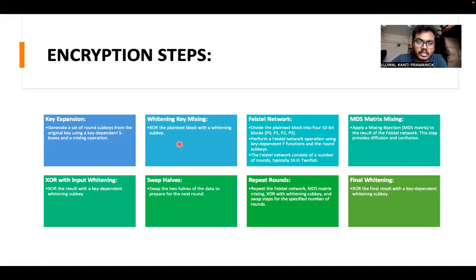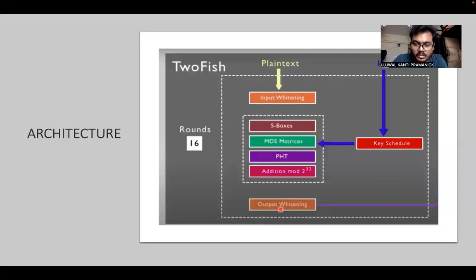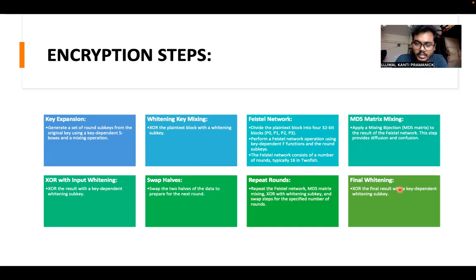What are the encryption steps? First, key expansion is performed. The generated key is then used for input whitening with the plaintext. Then we go to the Feistel network with MDS and XOR input. This is repeated for 16 rounds, followed by output whitening, and we get the final ciphertext.